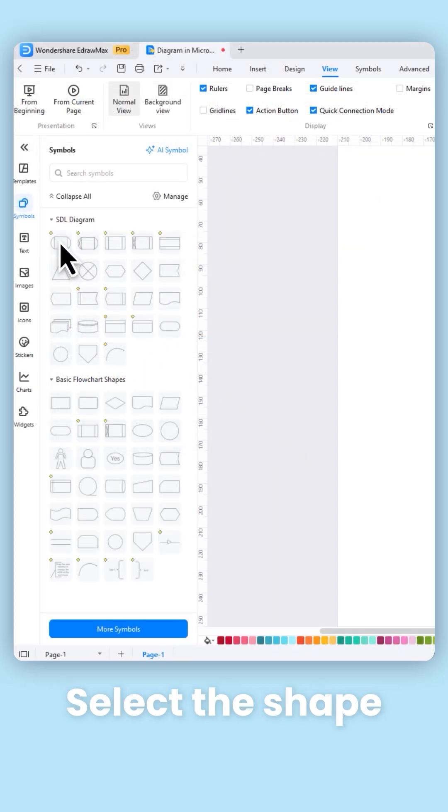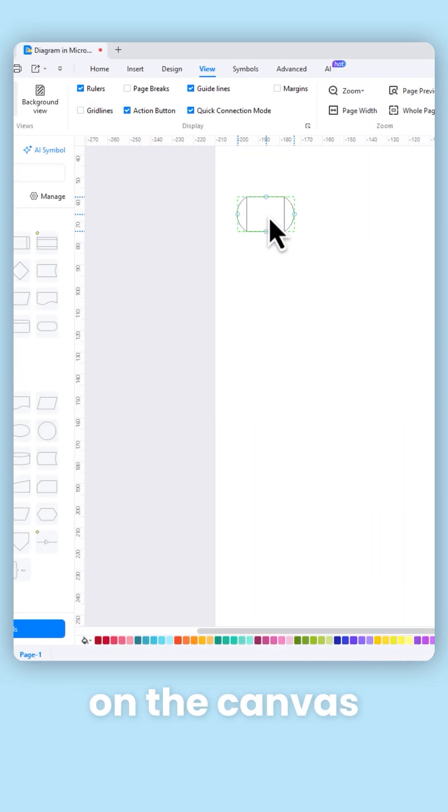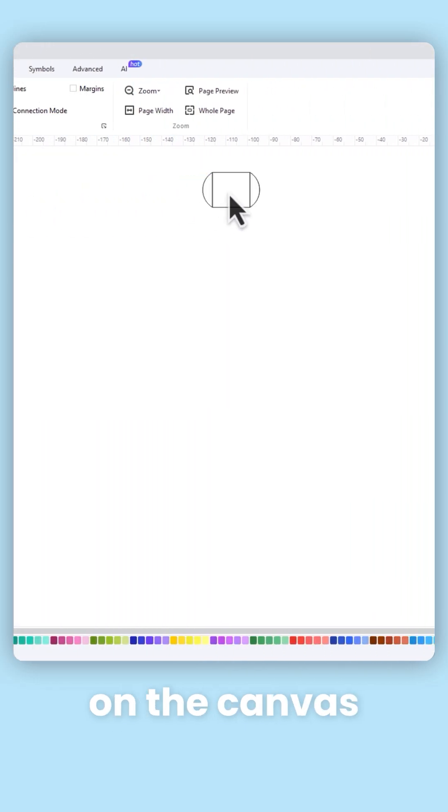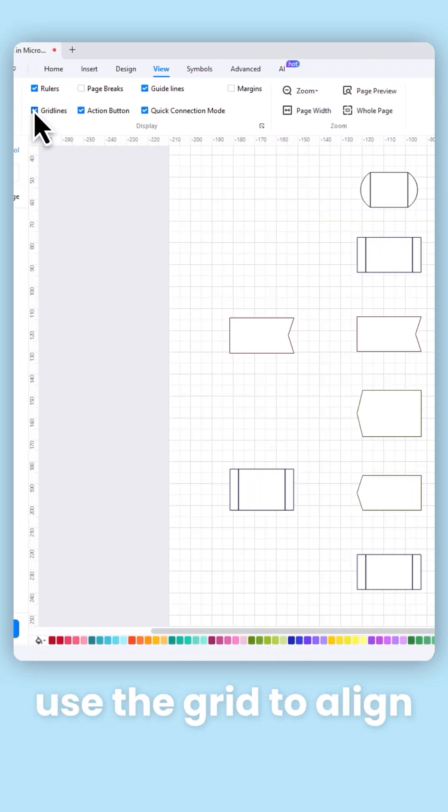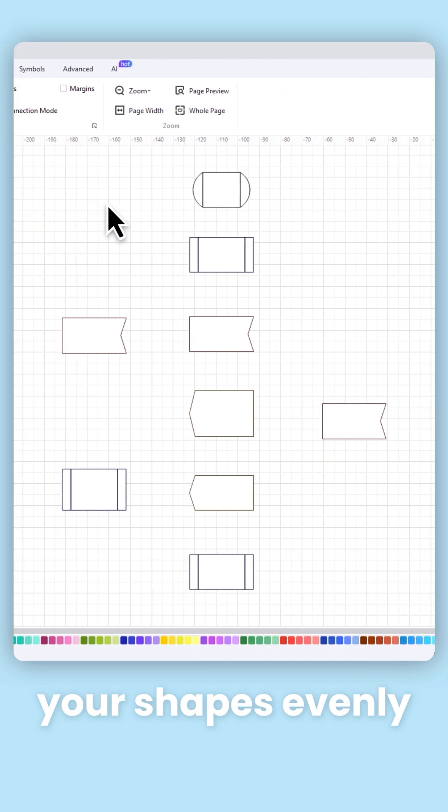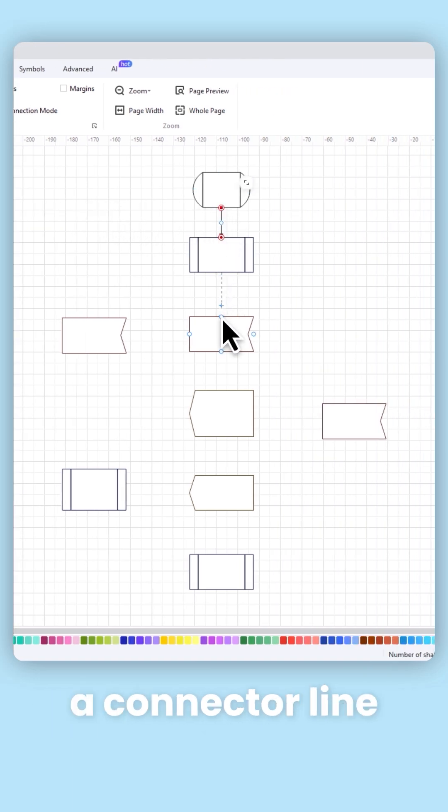Select the shape and drag it on the canvas. You can also use the grid to align your shapes evenly. Click and drag from one shape to another to create a connector line.